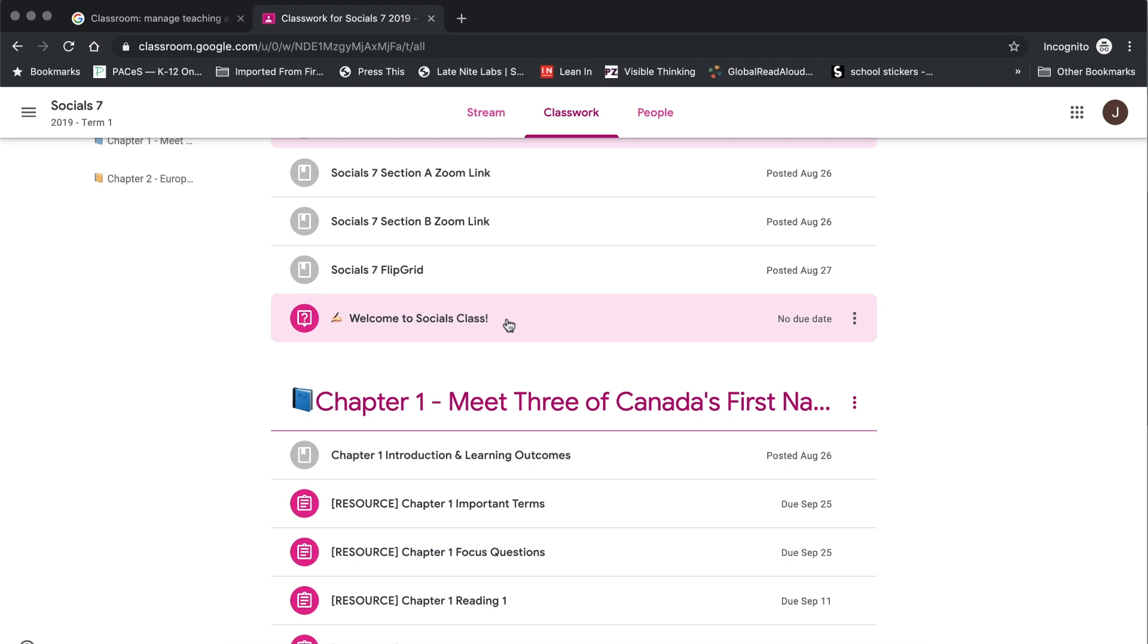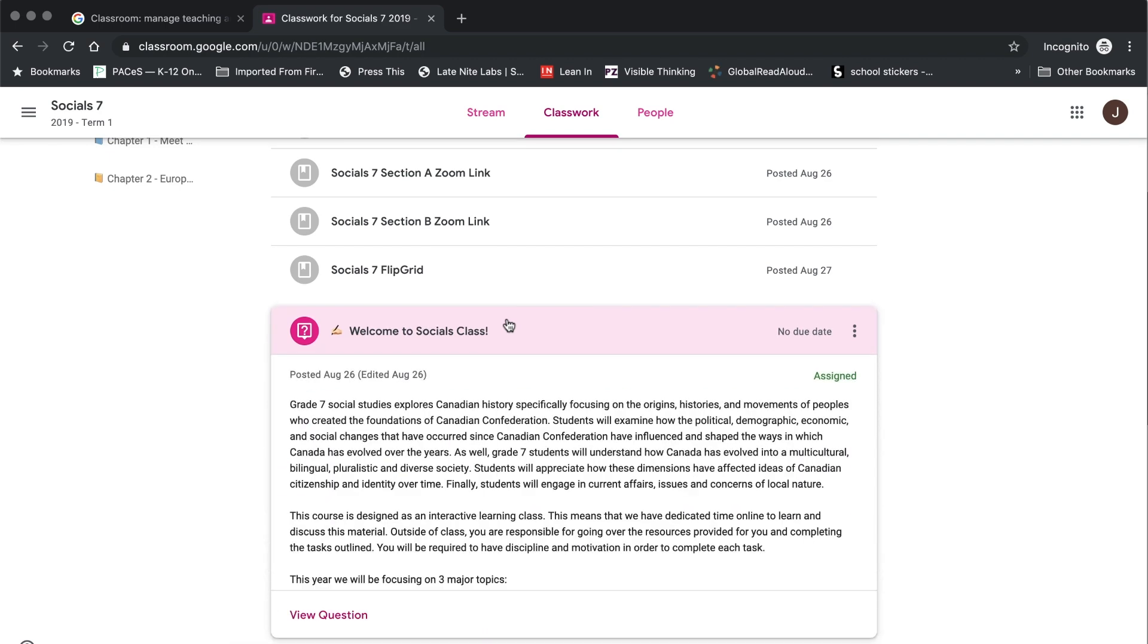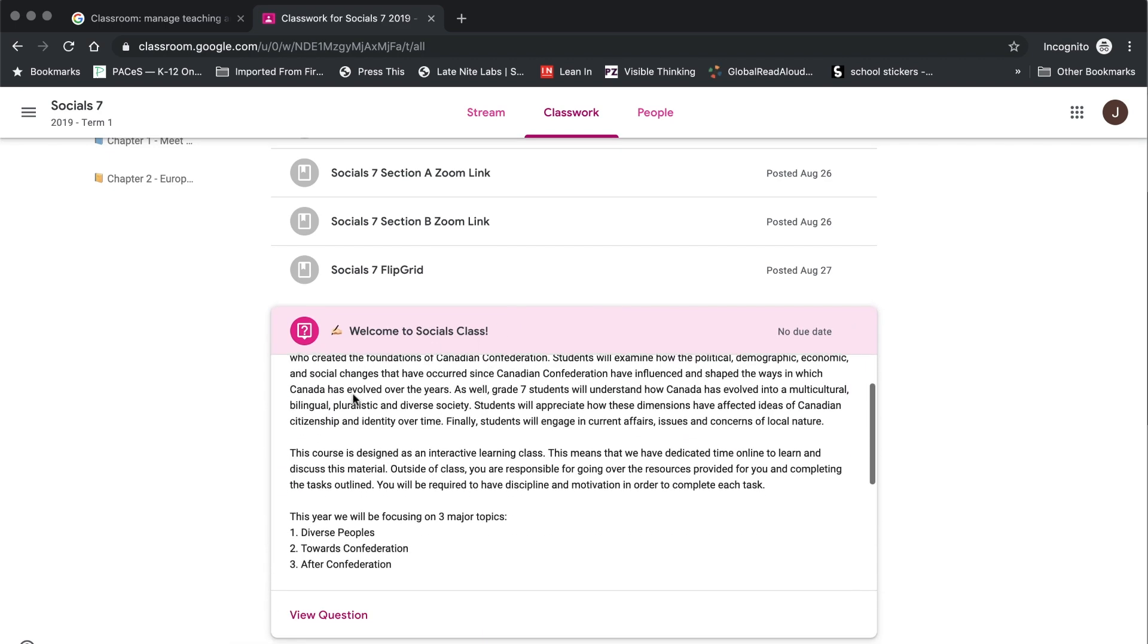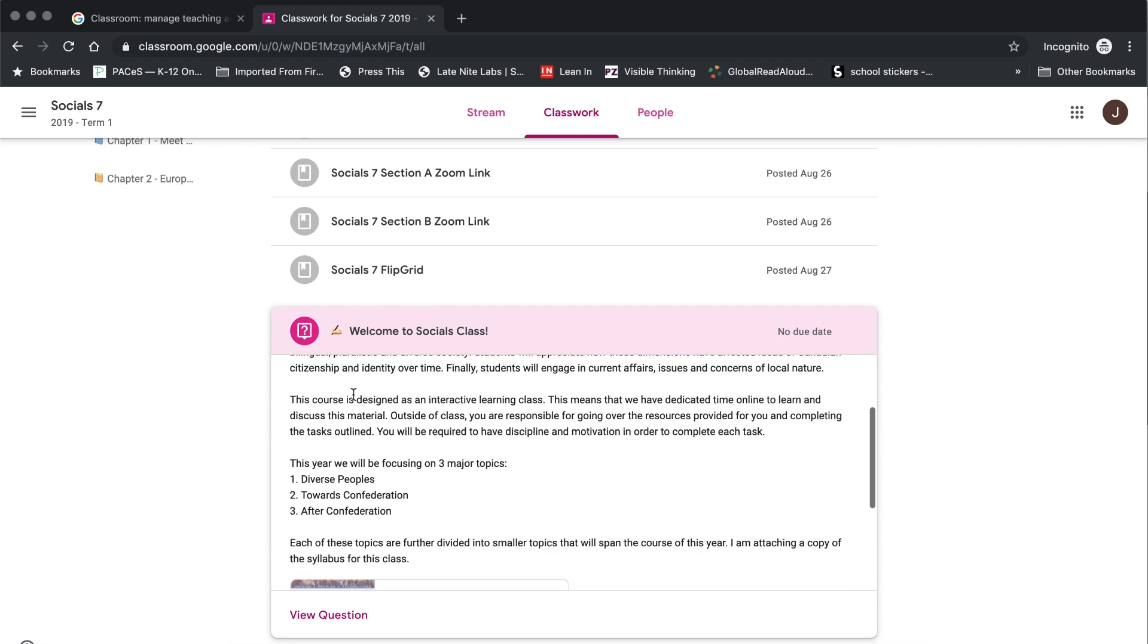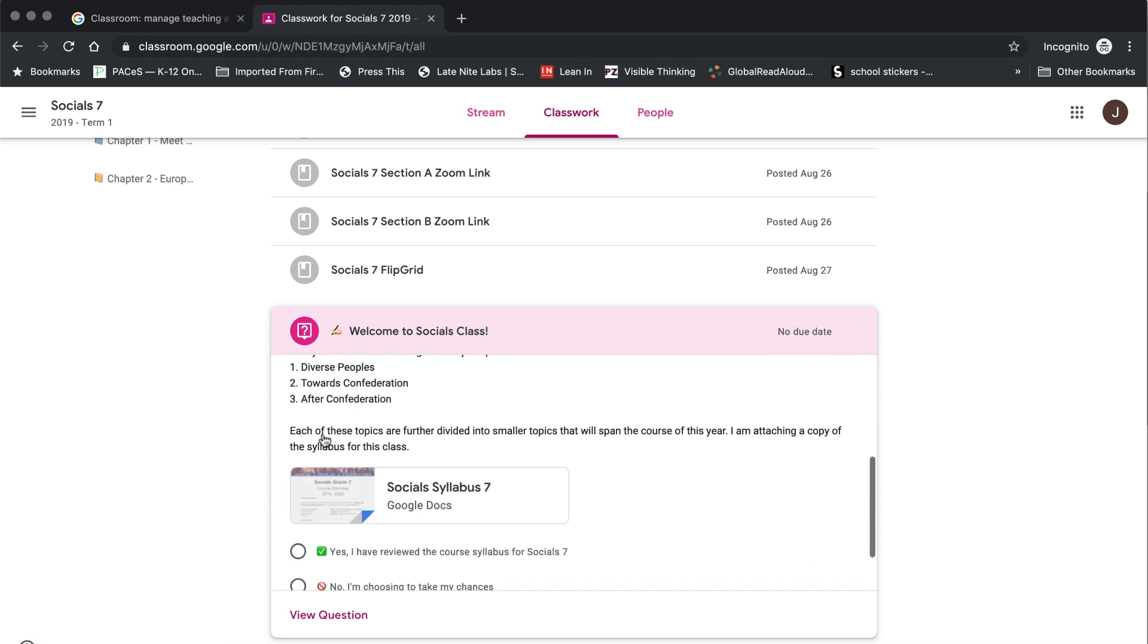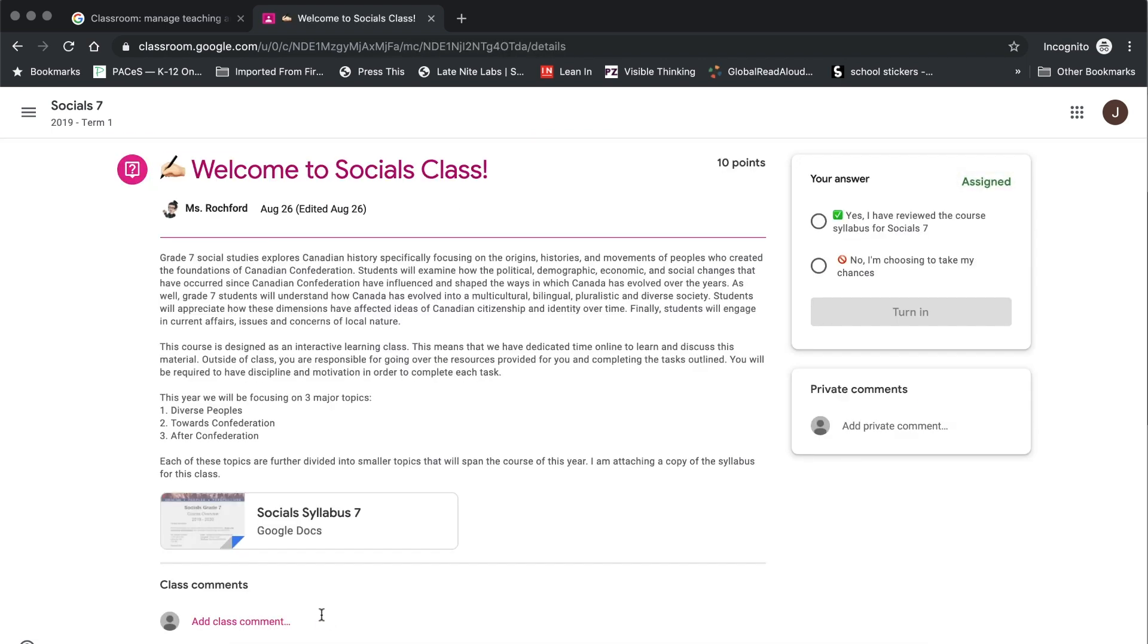The first type of assignment that you might end up coming across is a question assignment. Now in order to access your assignment, what you need to do is click on the title and it will expand your view to be able to see more details. But then what you'll want to do is you will want to click on view question and that will take you directly to the assignment page.